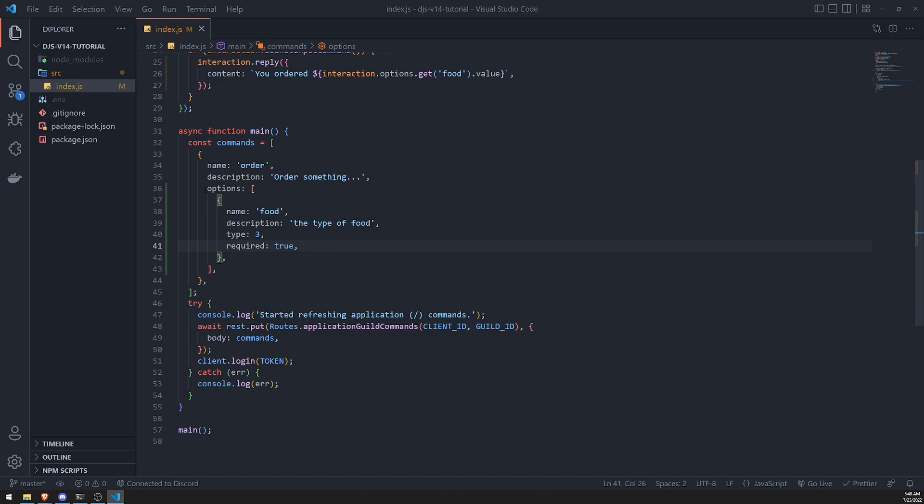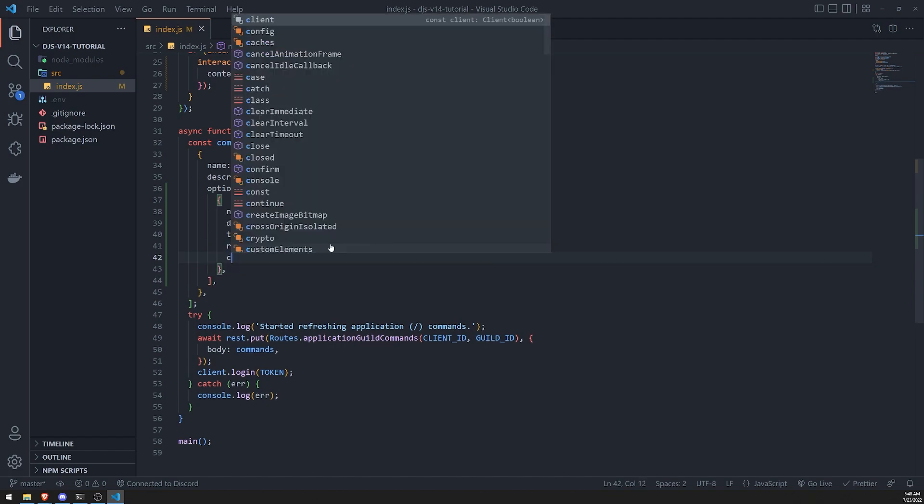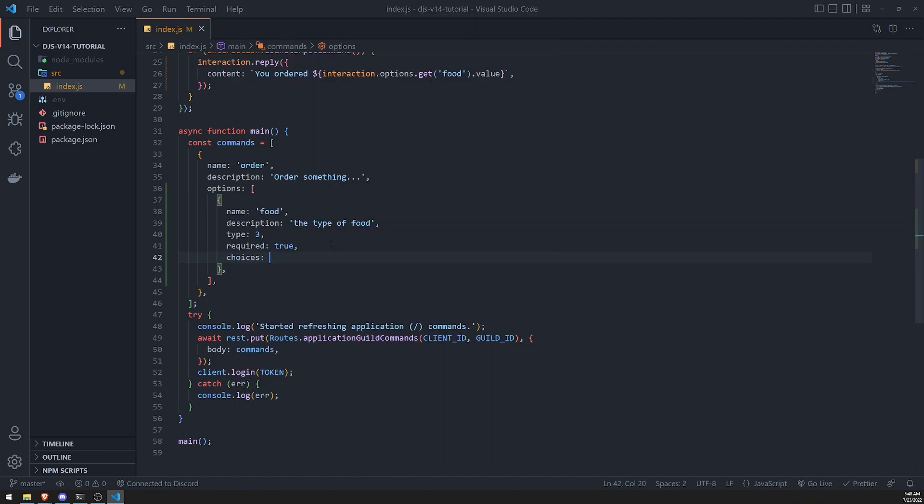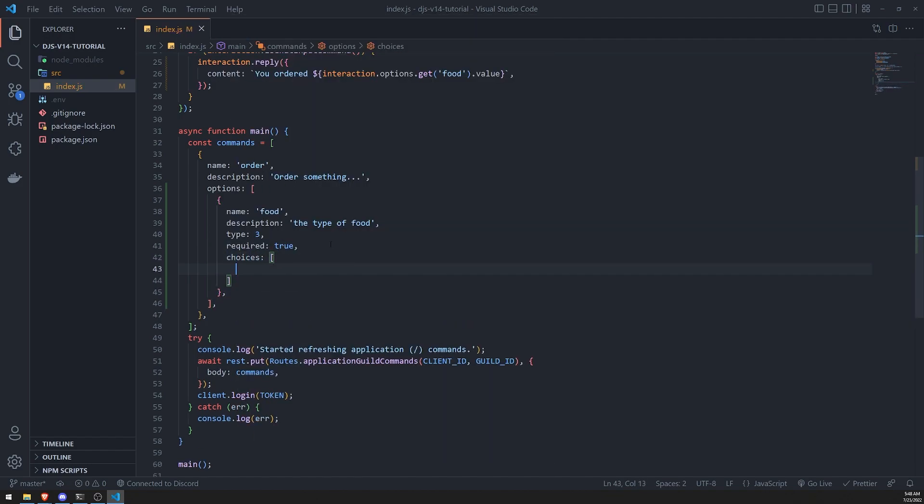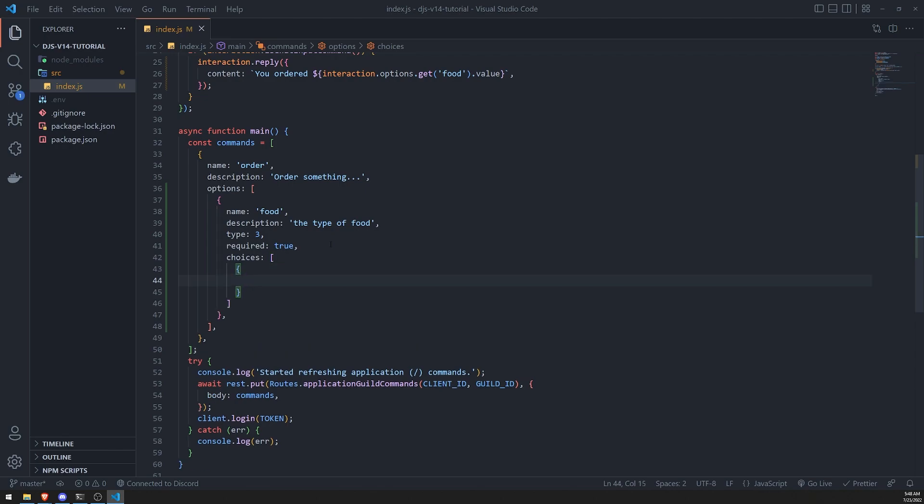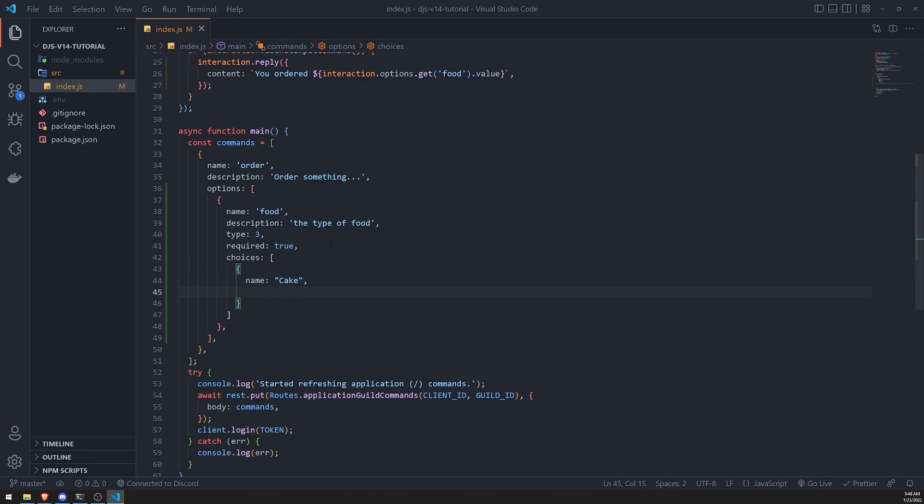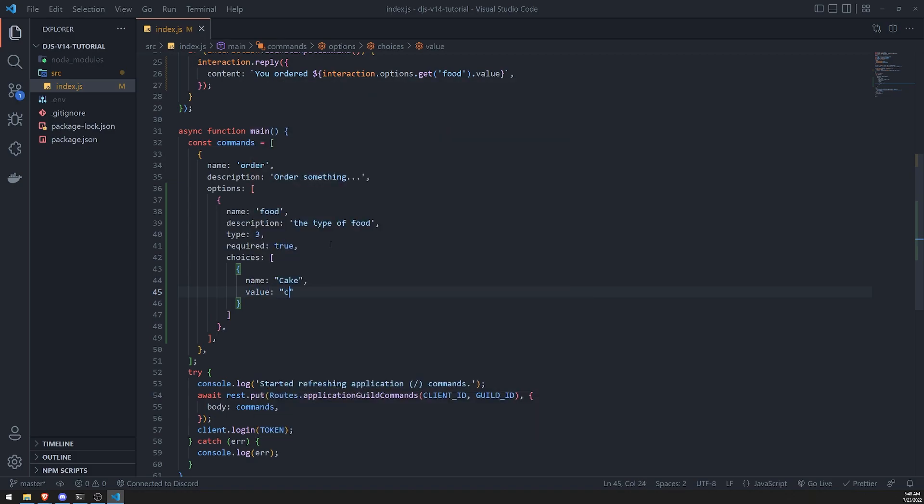So inside our object, that's inside the options array, what we can do is provide the choices property, and this is going to be an array as well. And each choice is going to be a key value pair. So for example, the first choice can be cake, or wait, let me do this. Cake, and then value, we'll just do lowercase cake.